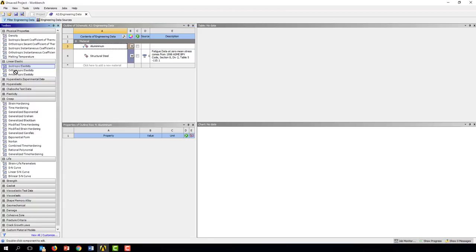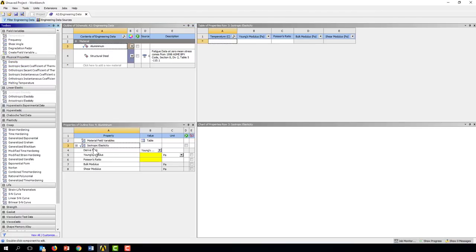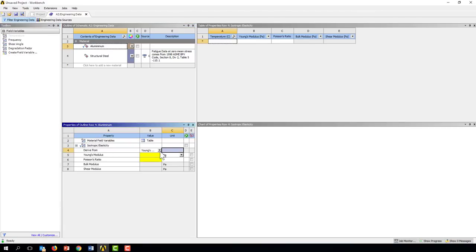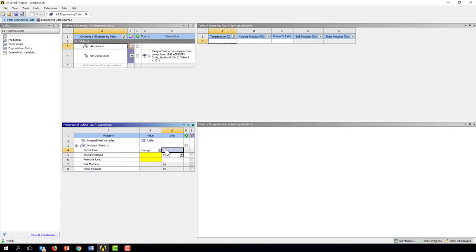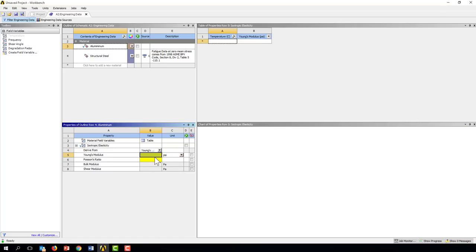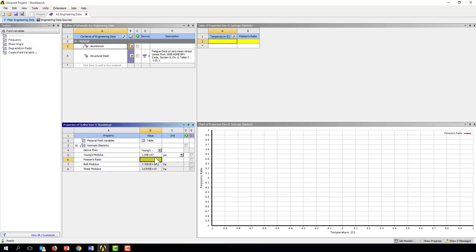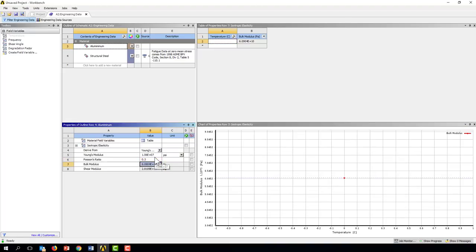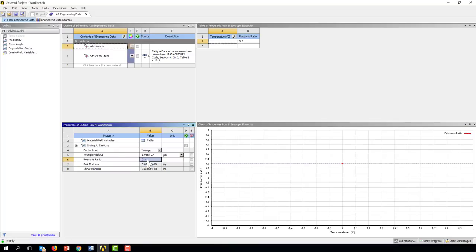In particular we need isotropic elasticity and change units to psi. We'll use 10.6e6. And Poisson's ratio, I'm going to put in 0.3 in the interest of time. Not real critical to this analysis but normally we'd want to look that up. So here we have a linear elastic material.